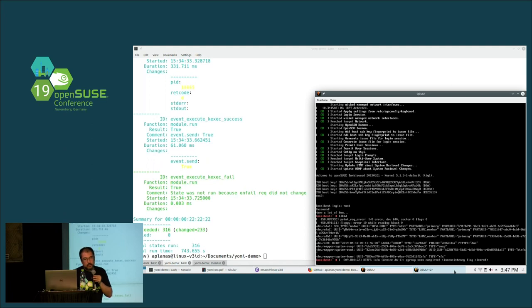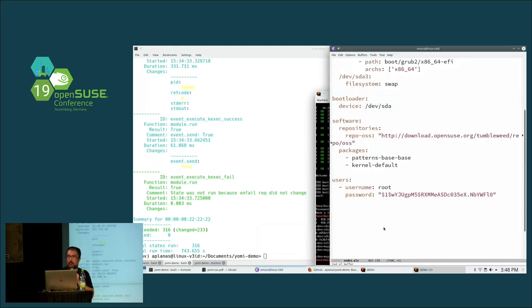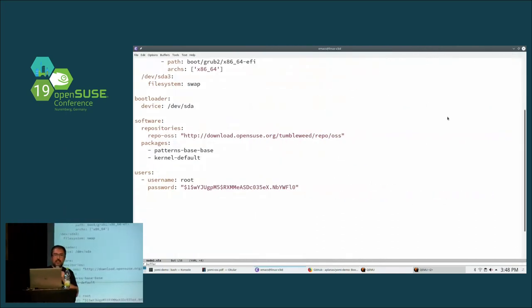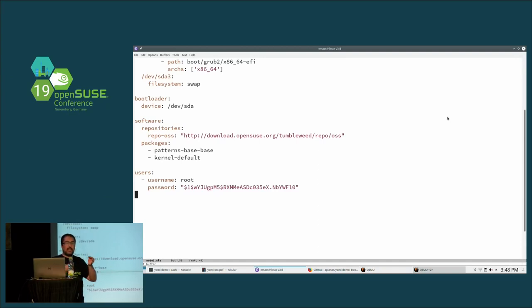On controlling which packages get installed for a minimal system: yes. In the pillar, there is a 'software' section with a repository entry and a package entry. For this example, a repo URL is registered inside the chroot and only the specified patterns and kernel are installed — nothing else. Change the pillar and that's all. On multi-architecture: I don't see any fundamental problem, but GRUB needs some tweaks depending on architecture. The room for the state exists but it's not there yet.